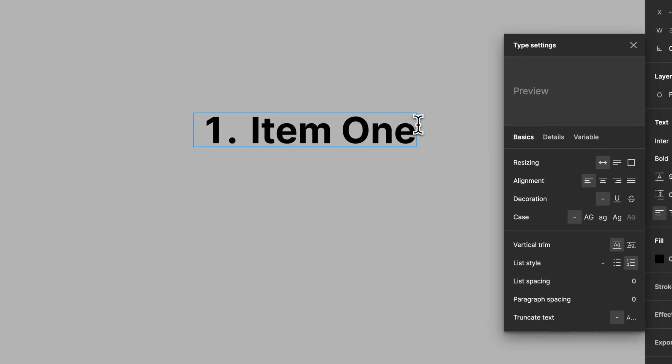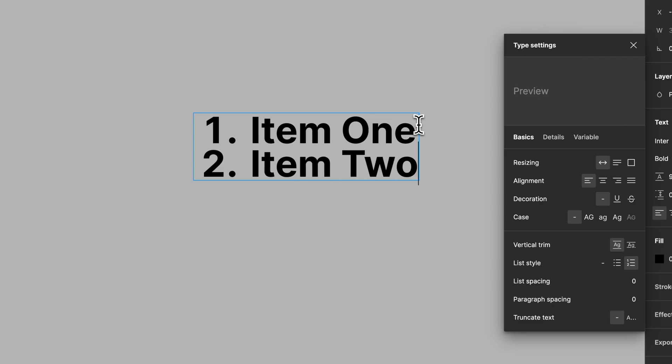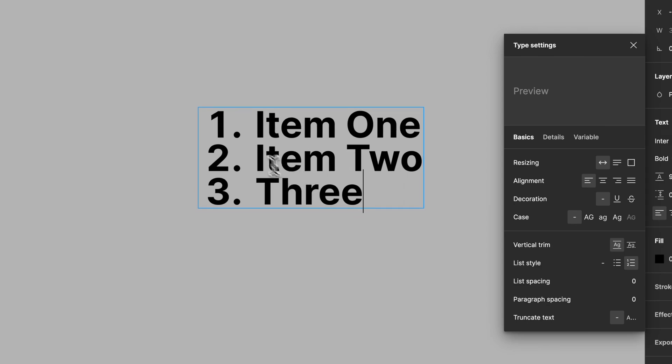What we can do is press the return key at the end of this one. Now we have item two, and then we can have item three. So each one of these is in this numbered list.